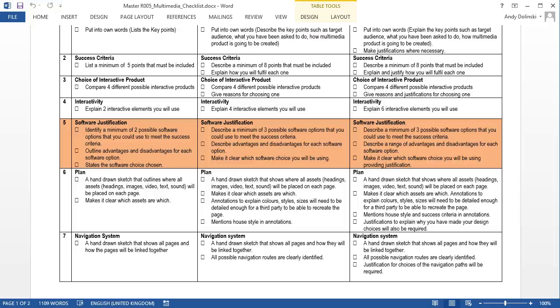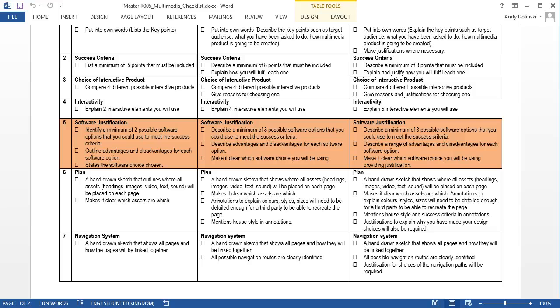For a pass, you need to identify a minimum of two possible software options. If we go back up to Section 3, Choice of Interactive Product, we actually already looked at four different types, and for each you need to outline the advantages and disadvantages for each software option, already done that, and state the software choice that you've chosen.